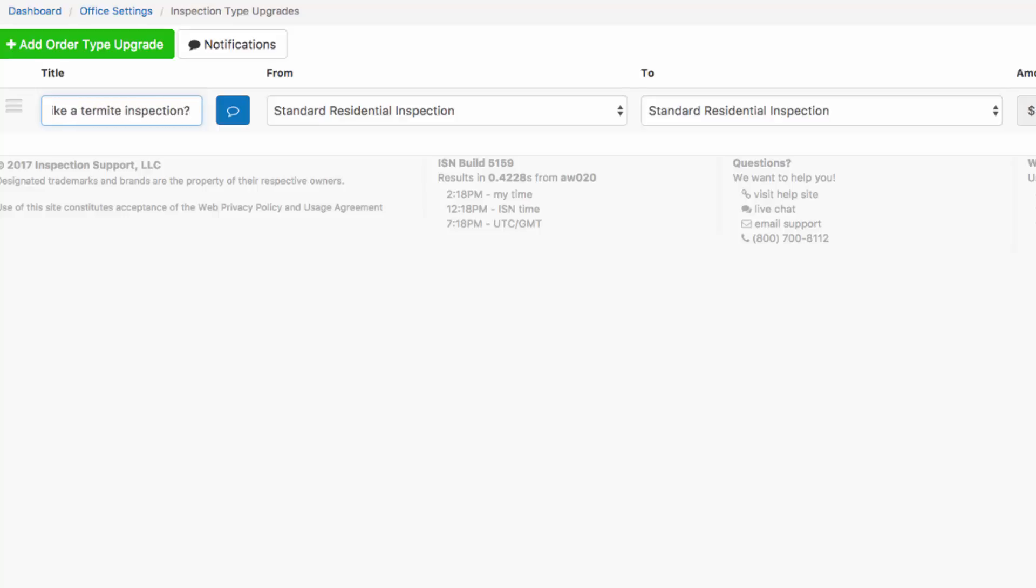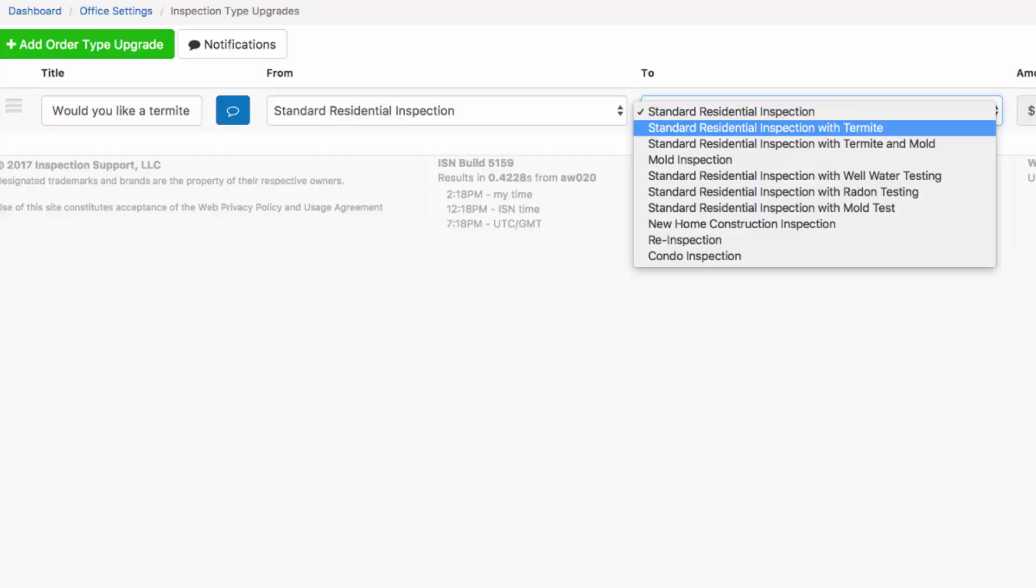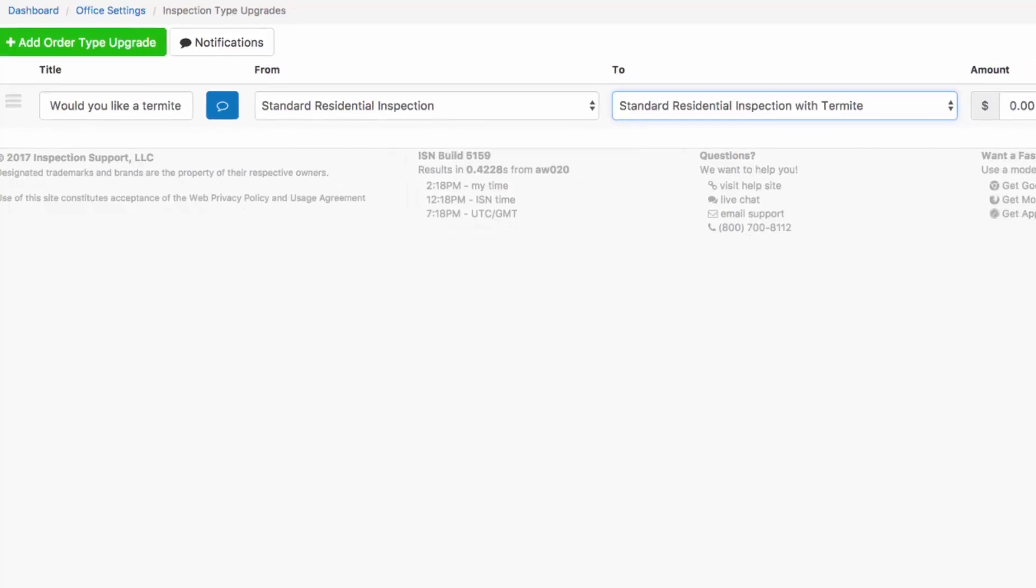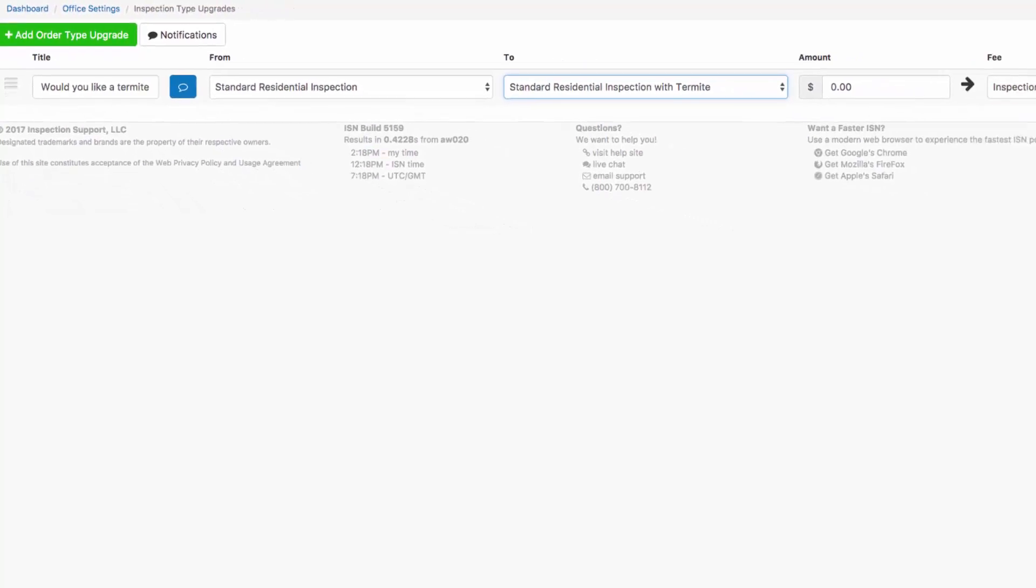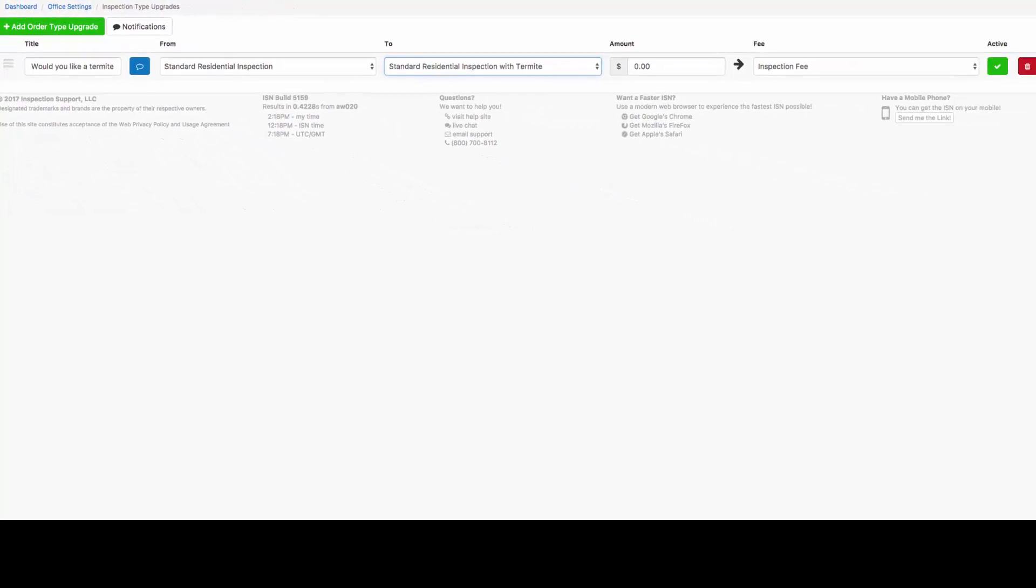That is going to appear when your clients book a standard residential inspection, and should they choose to upgrade the service, we're going to change our inspection type to standard residential inspection with termite. This action will automatically update our agreement and the fees in the inspection order.